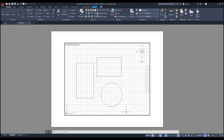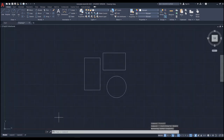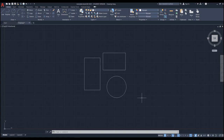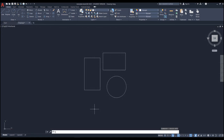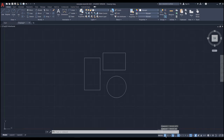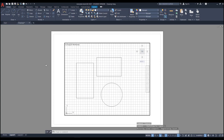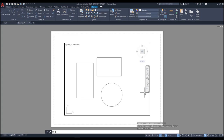You can see we have a grid line here in the layout and also in the model screen. To turn the grid line off and on, use the F7 button on the keyboard. You can press F7 to turn it off, and press F7 again to turn it back on, or use the grid button in the status bar.